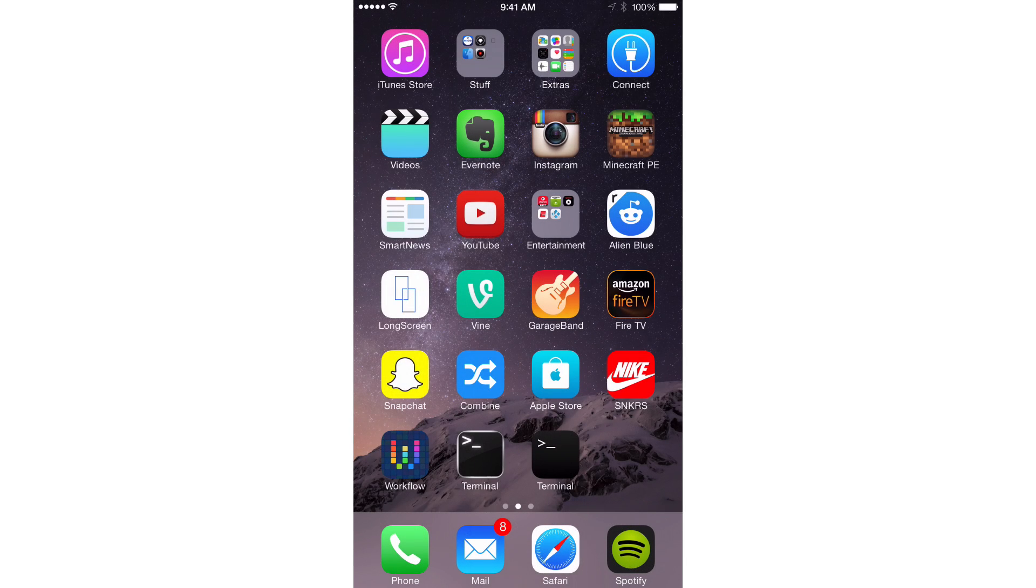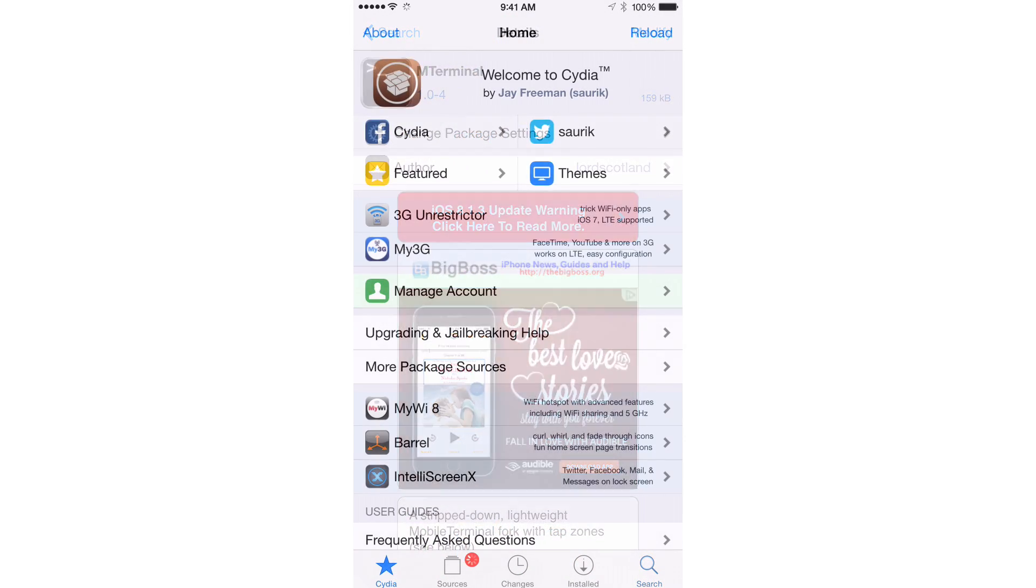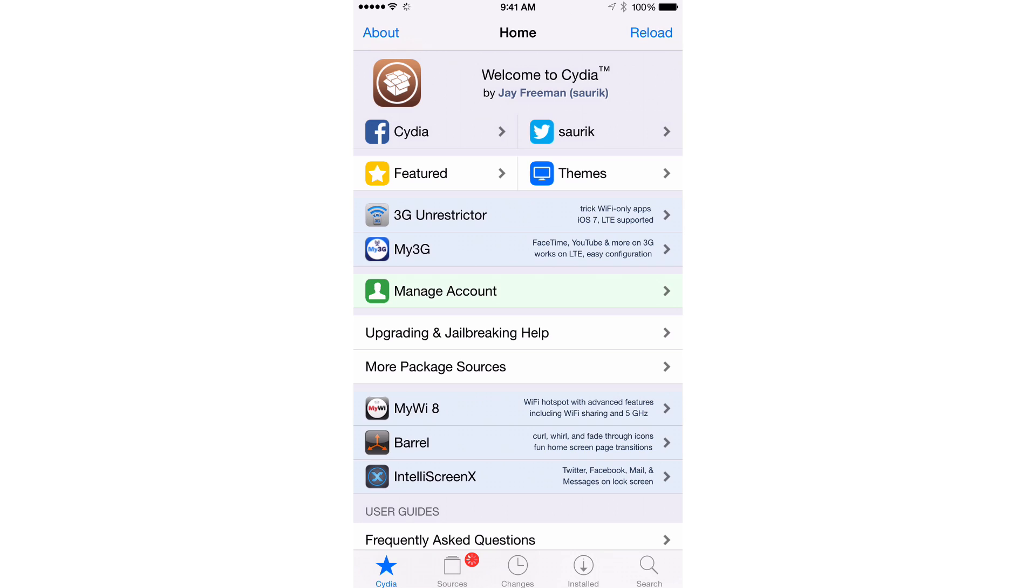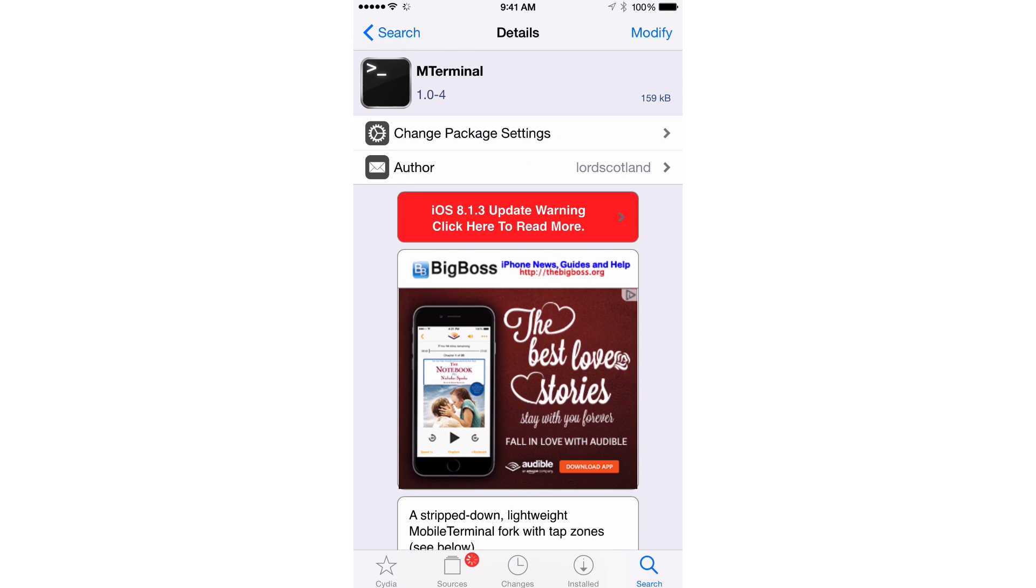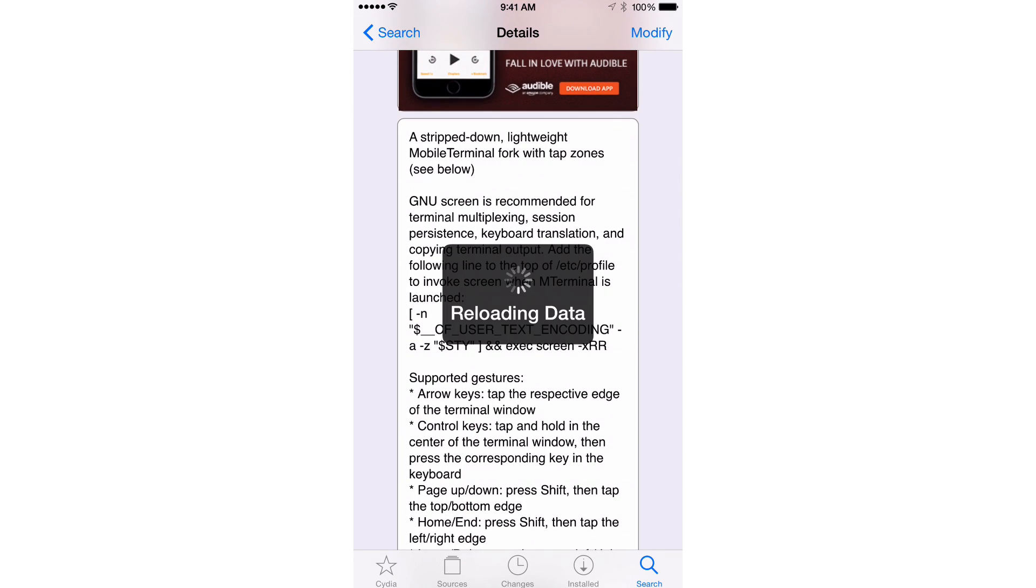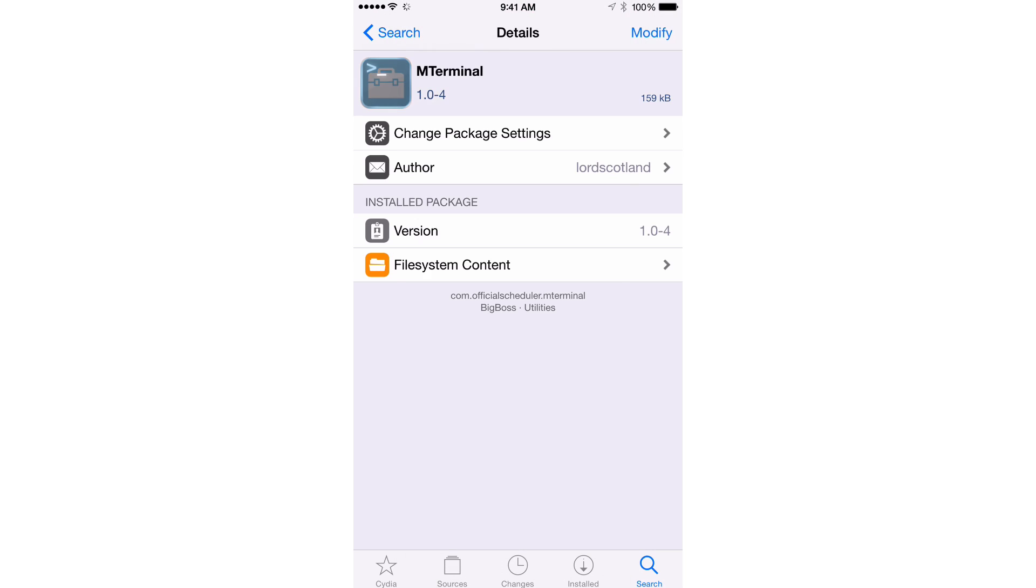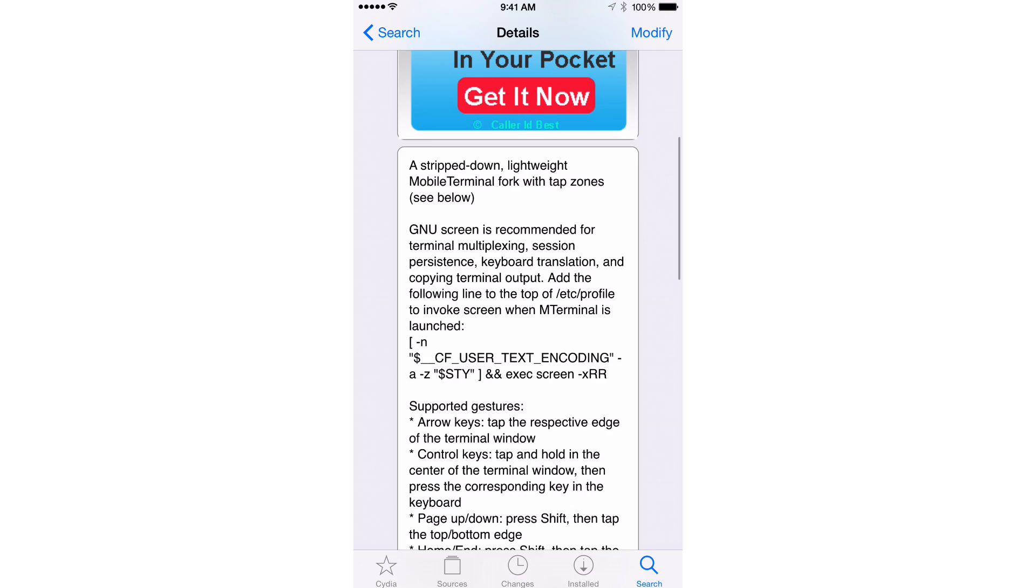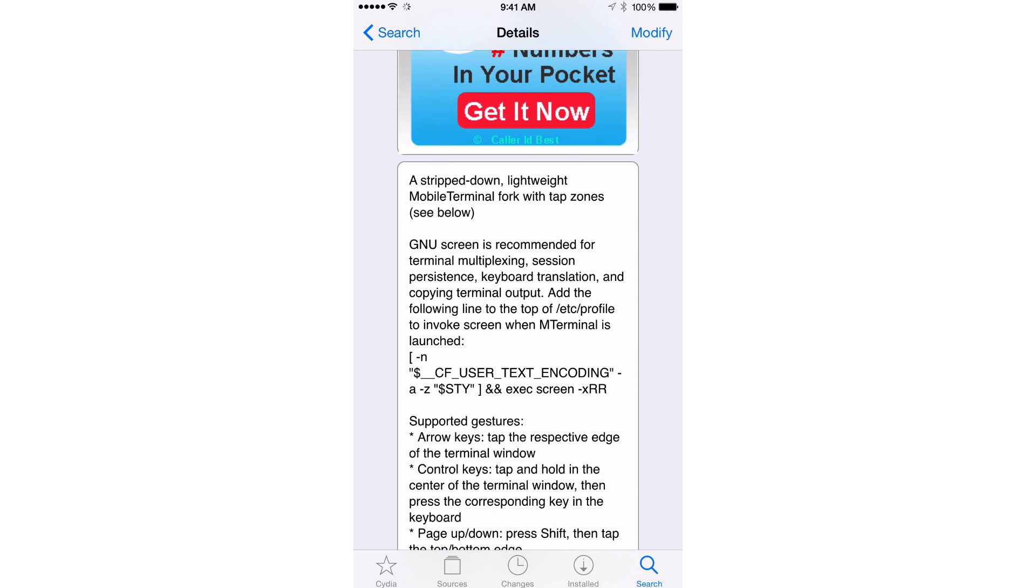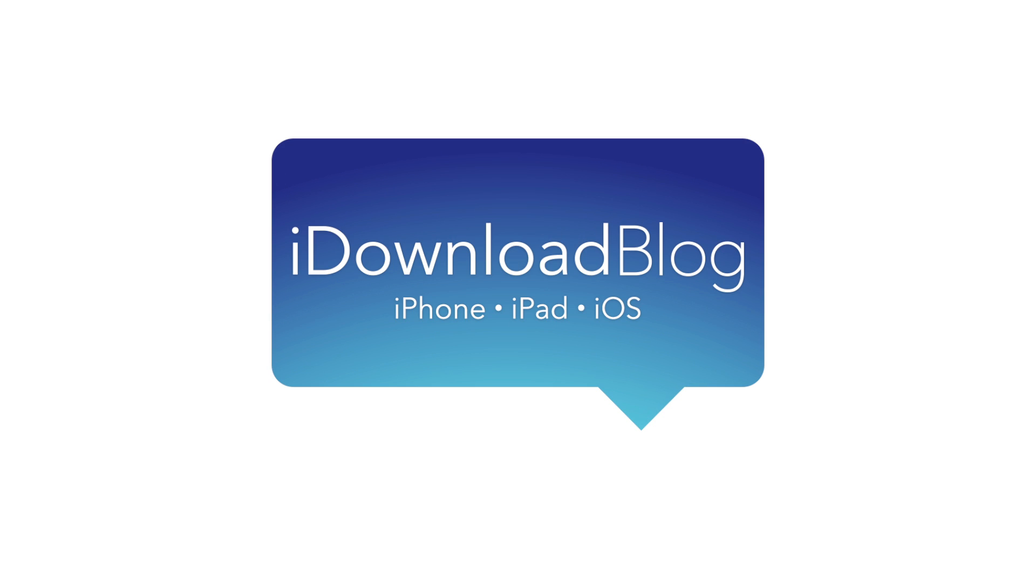And I definitely recommend you check out mterminal. Like I said, it is a forked version of Mobile Terminal. And it works on iOS 8. And it looks really good on large screen devices. And it has a whole bunch of other stuff. It even has terminal multiplexing capability, session persistence. If you do some of the more advanced features here, you can do some more advanced things with mterminal, if you choose to do so. It is from developer Lord Scotland. Shout out to him, because this is just a great app to have on your jailbroken iPhone, and it's absolutely free. So let me know what you guys think about mterminal down below in the comment section. This is Jeff with iDownload Blog.